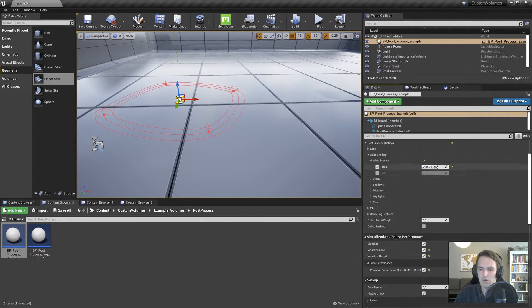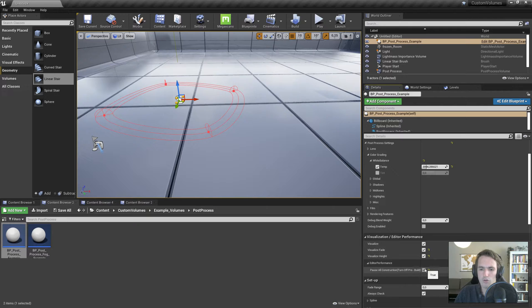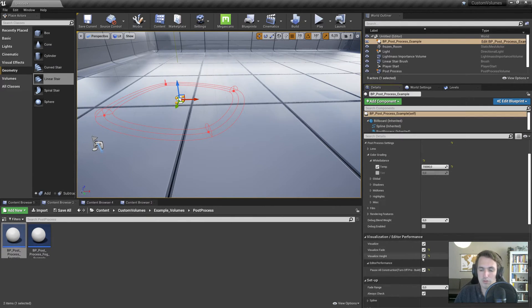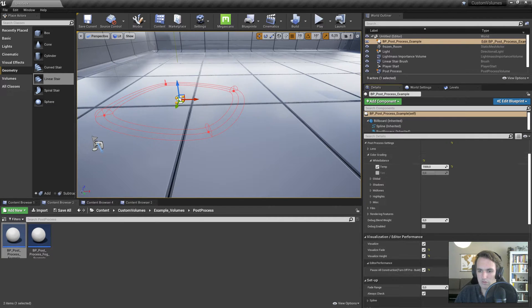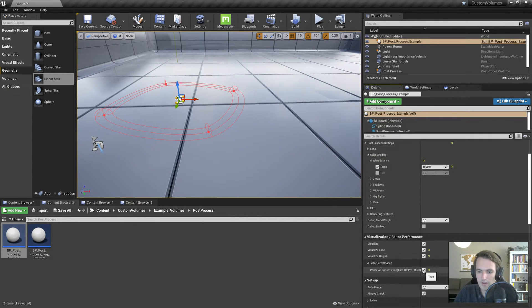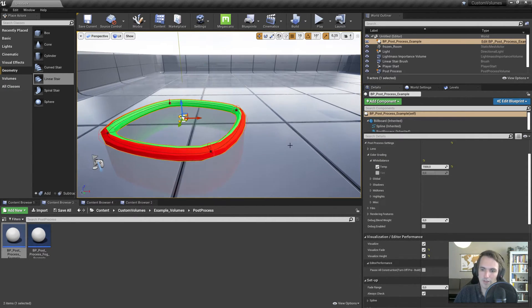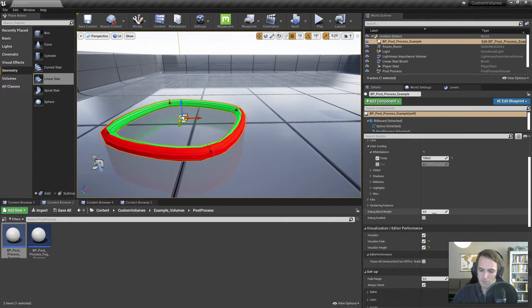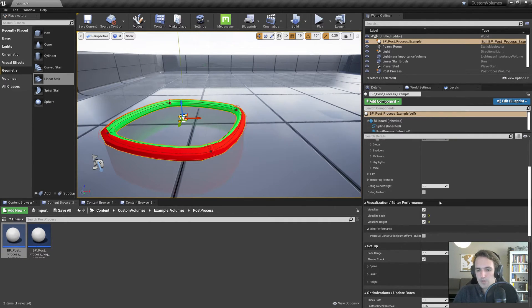But you can also turn off the construction script, and now it's just a slider. So maybe if you are going to be playing around with this, you might want to turn off the construction script for a little bit, play around with the values. So I'm going to put this on, let's put it on 1500, and then turn it back on again.